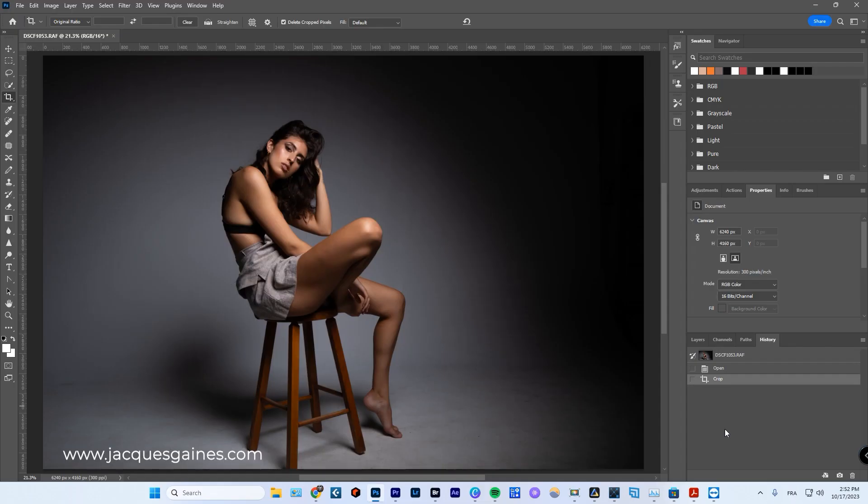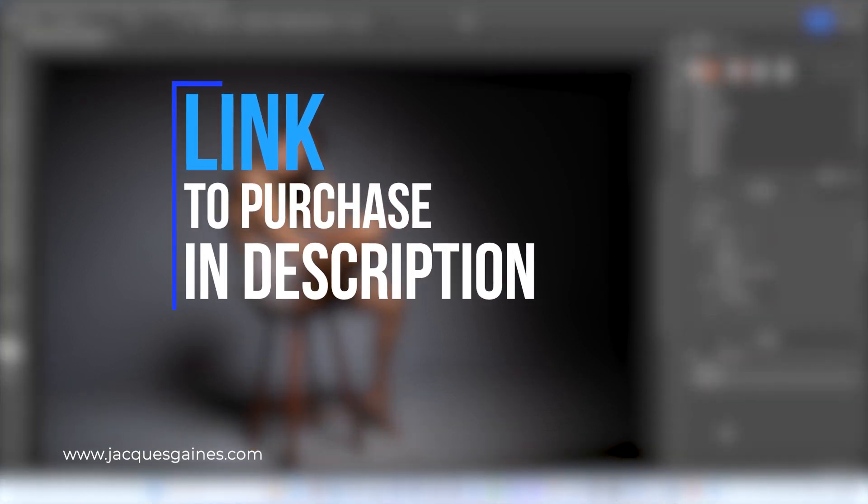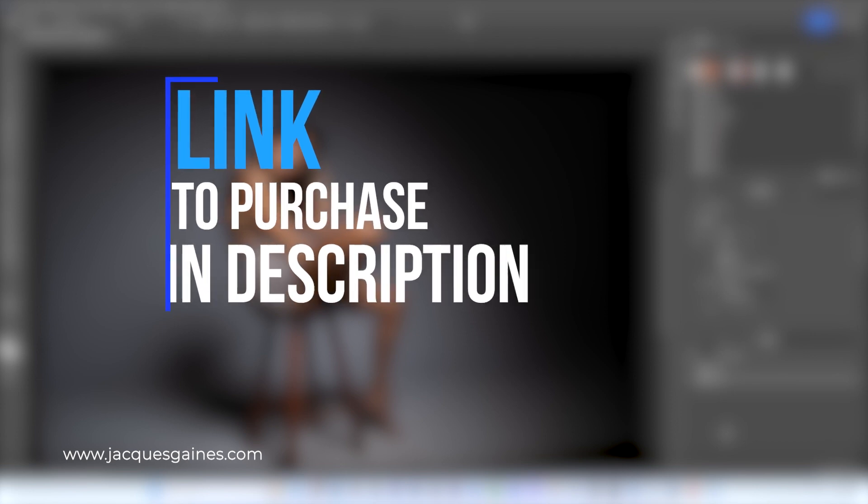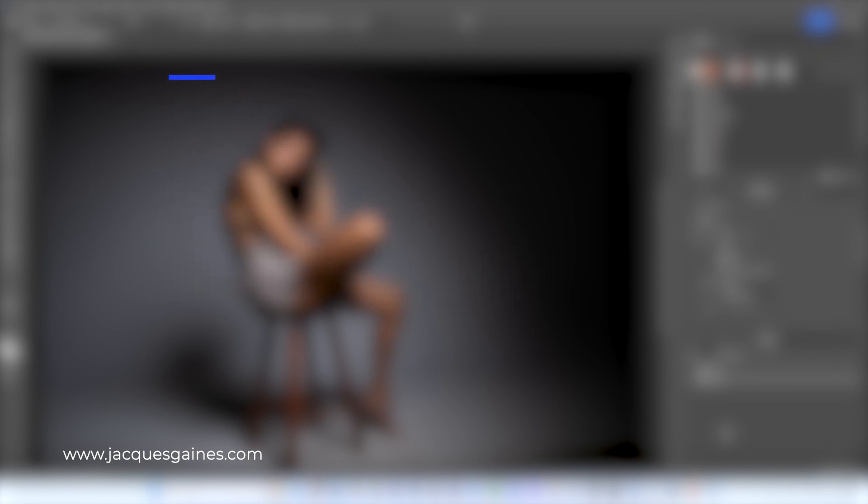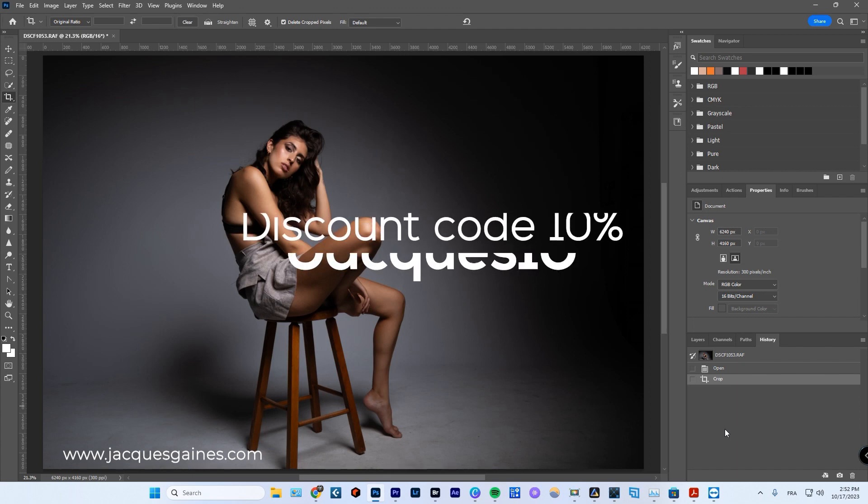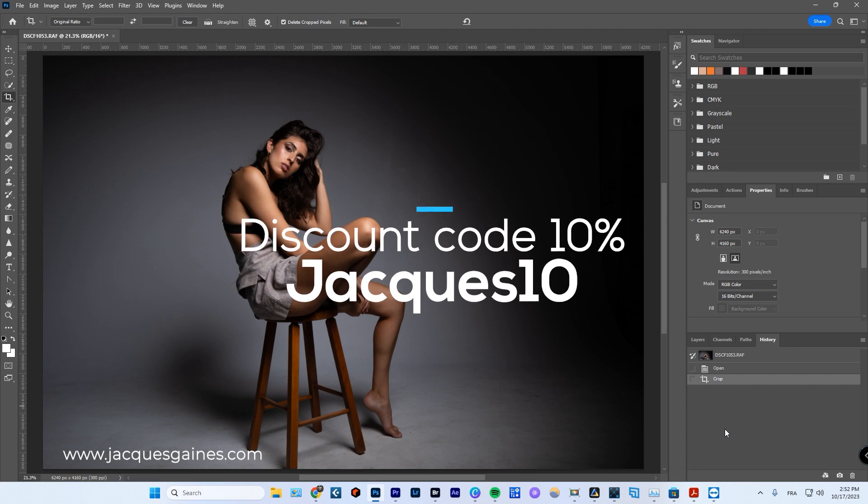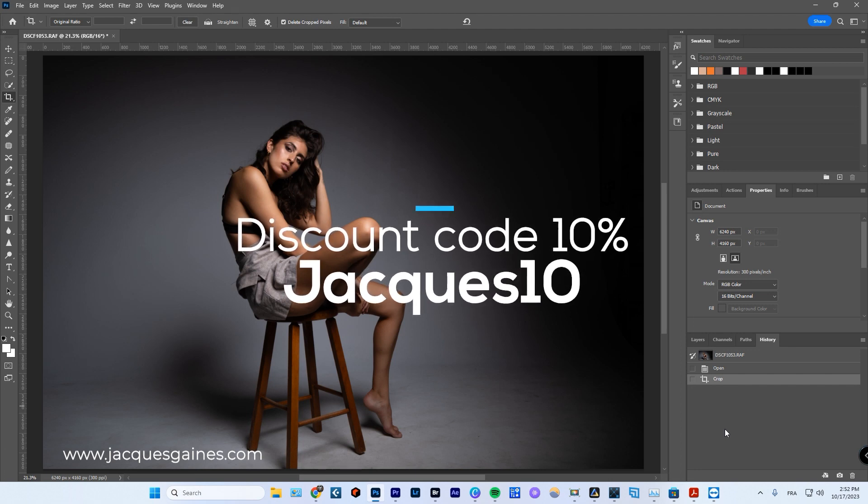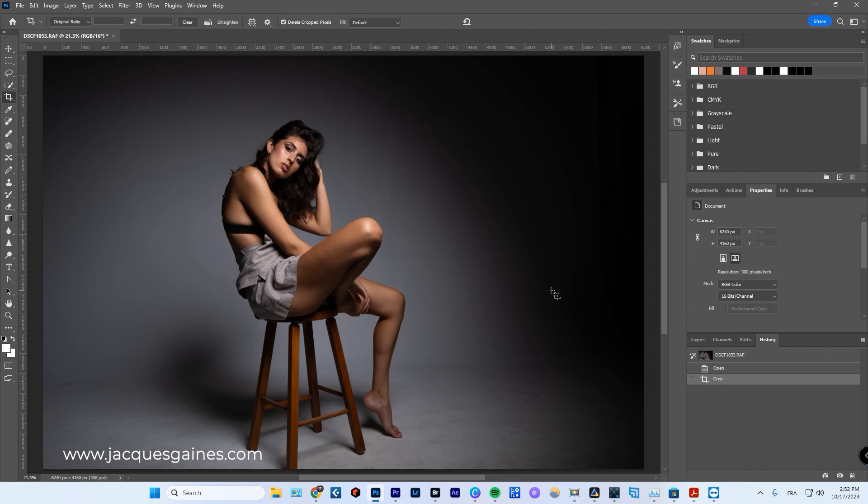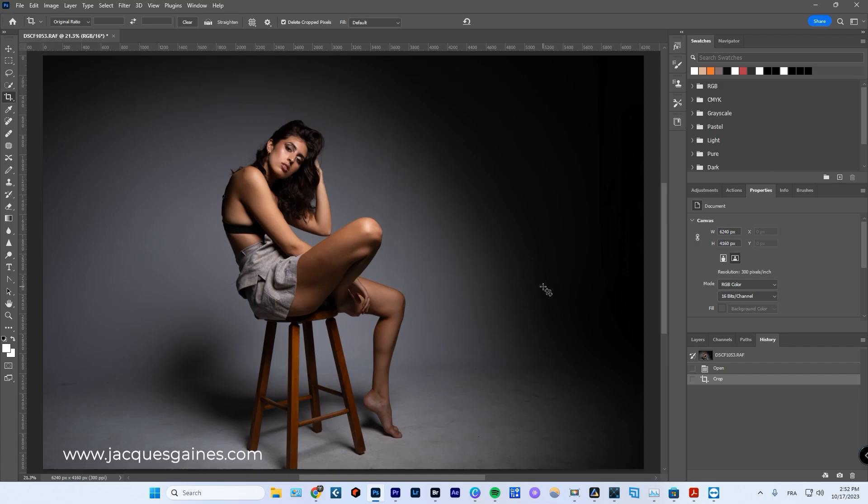Two things. One, I am a Luminar partner. Therefore, this video is all about showing you how I use Luminar within my workflow. And two, you guys can get a discount code of 10% off. I'm going to leave all the links in the description but if you use the discount code Jacques10 with the link that's in the description, you can get a good price on the Luminar Neo stuff in your checkout. So try that out. It's really worth it.